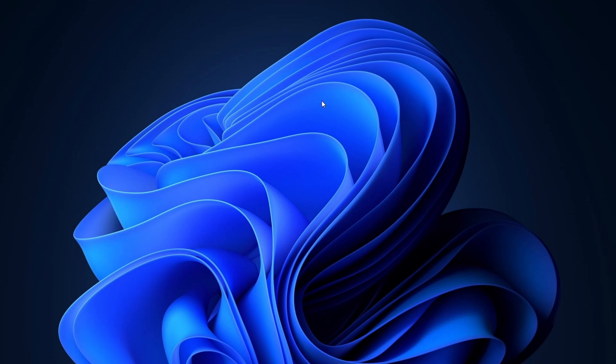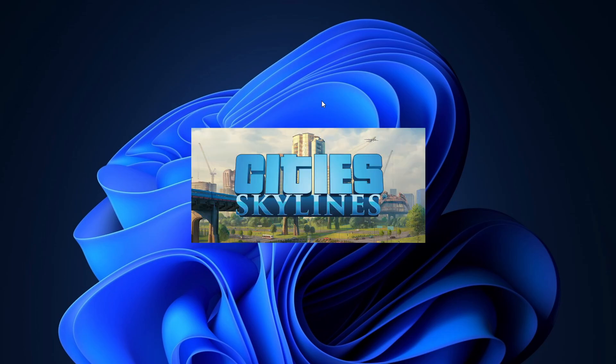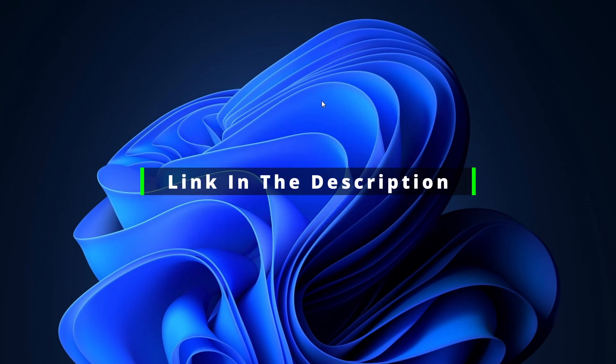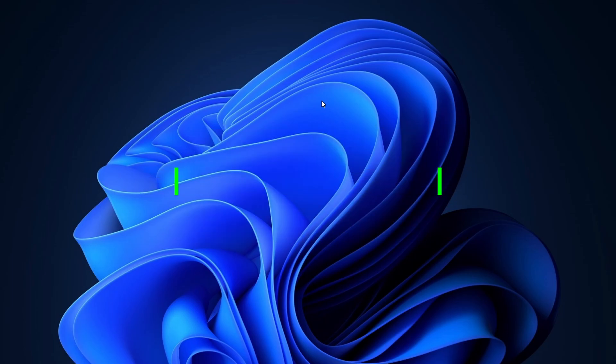Welcome to our channel. Today, I'll guide you through the steps to download Cities: Skylines on your PC. But before we continue, check the description for links to gaming mouse and keyboard options if you're interested. Now, let's get started.